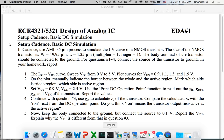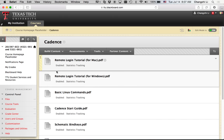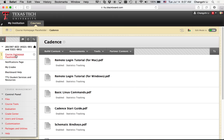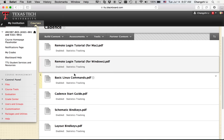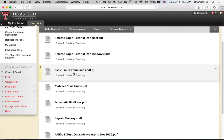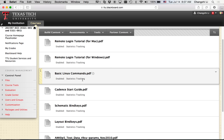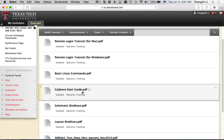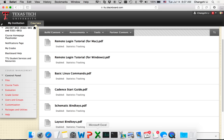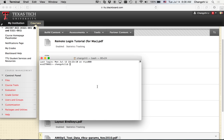To access Cadence, as I mentioned on Blackboard, we have different tutorials covering how to access Linux and basic Cadence commands, how to set up Cadence. Right now I'm using a Mac machine.